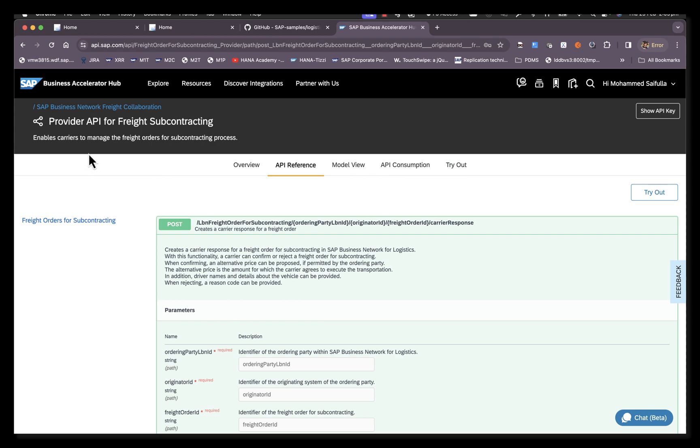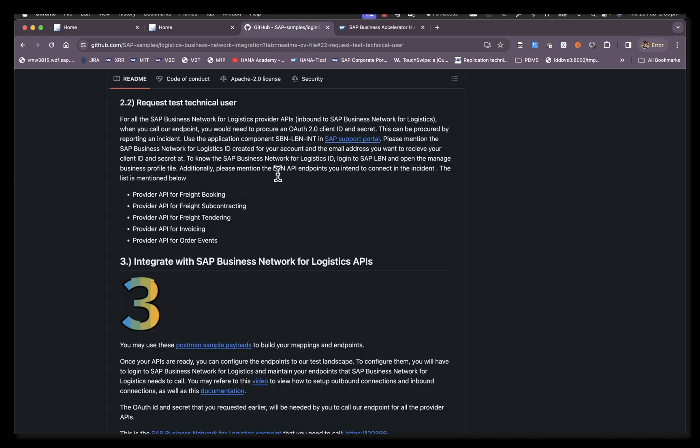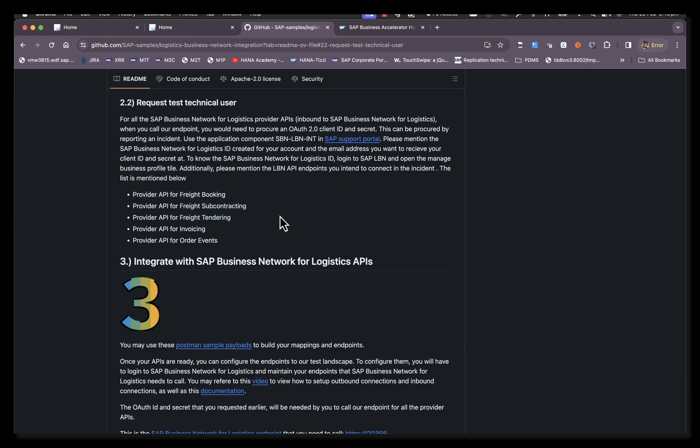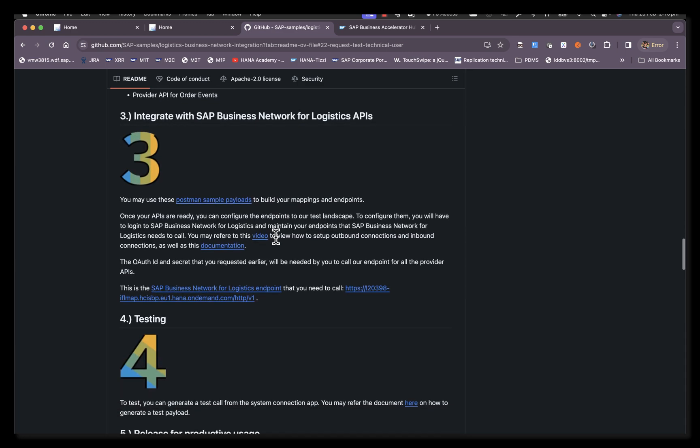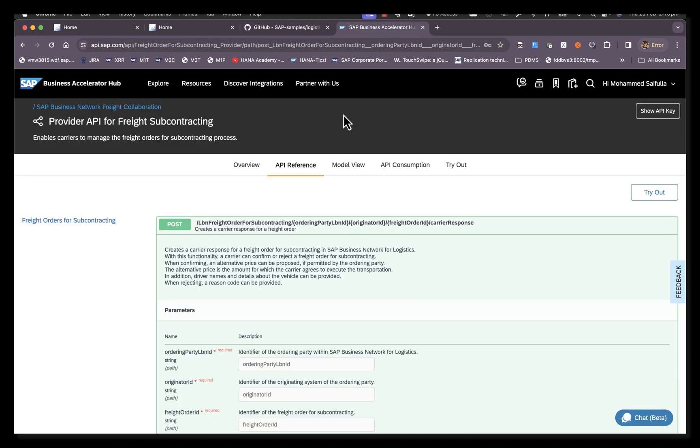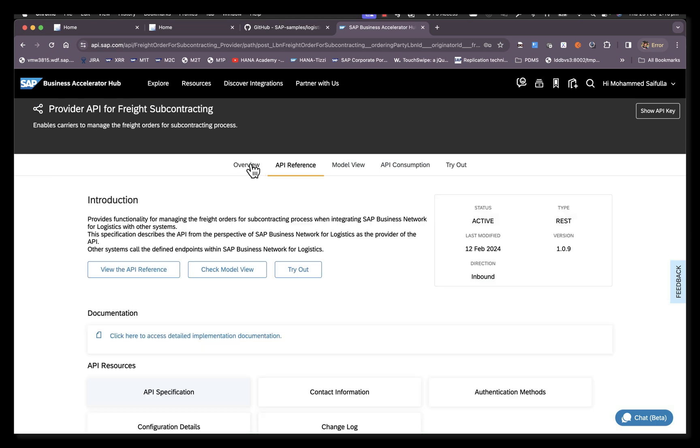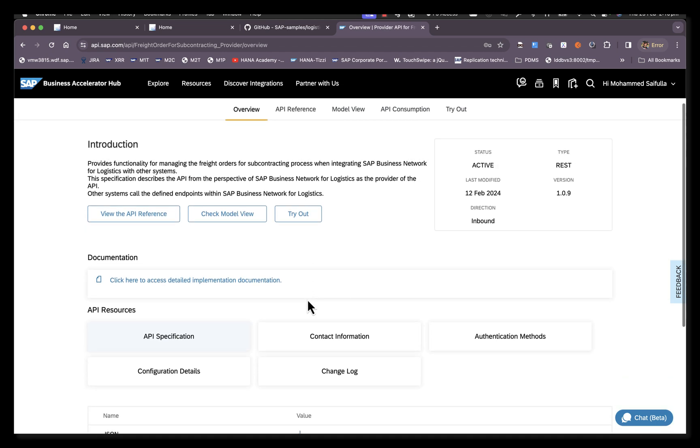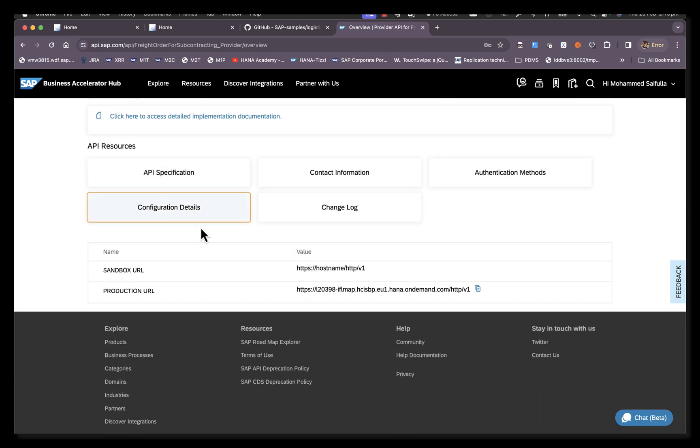A prerequisite for making provider API calls is to have the client credential details to pass on the authentication along with the API. The process to request a technical user or the OAuth client credentials is documented in this GitHub page. You can raise an SAP incident and request client credentials for the various scenarios that are in scope for you. Once you have the client credentials, you would need the base URL. The base URL is documented here and can also be found in the business accelerator hub. In the overview page configuration details, you can find the base URL. The base URL would be the same for both test and production tenants. However, the credentials would differ for each of those tenants.